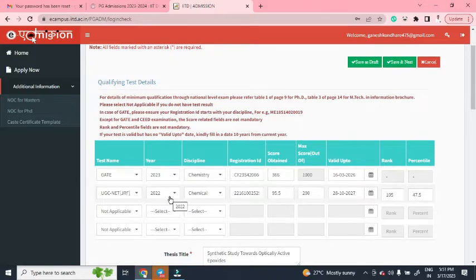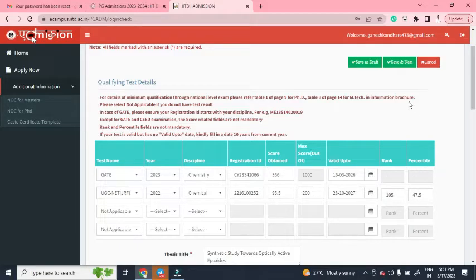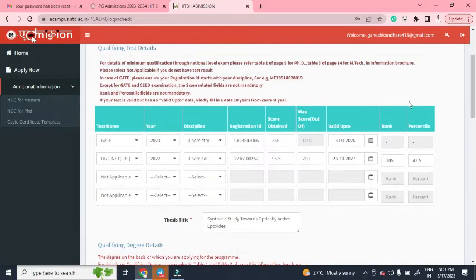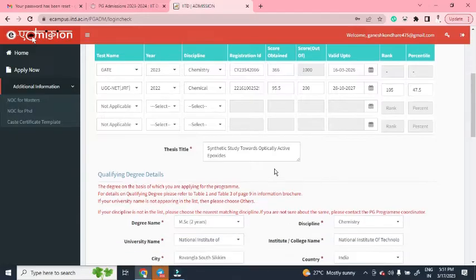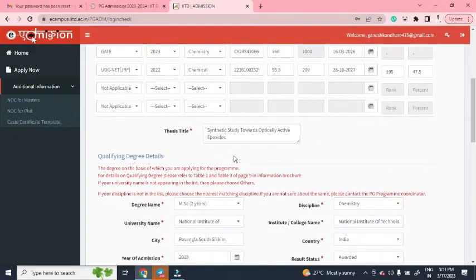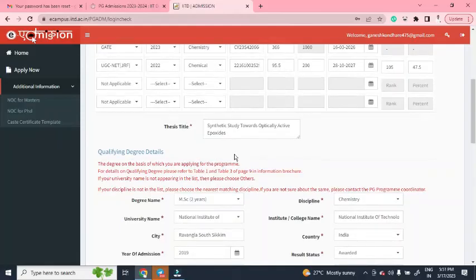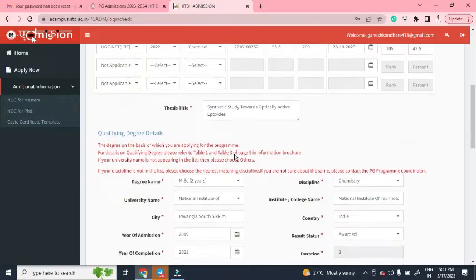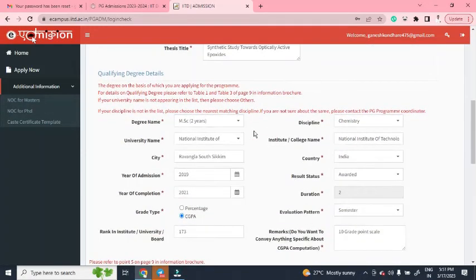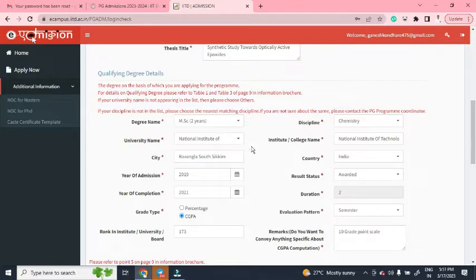Fill in your GRF details — your rank and marks. Then fill the thesis title: whatever major project you did in MSc, put that title in the thesis title field. After that, fill in your qualifying degree details — degree name MSc, your university name, and related information.